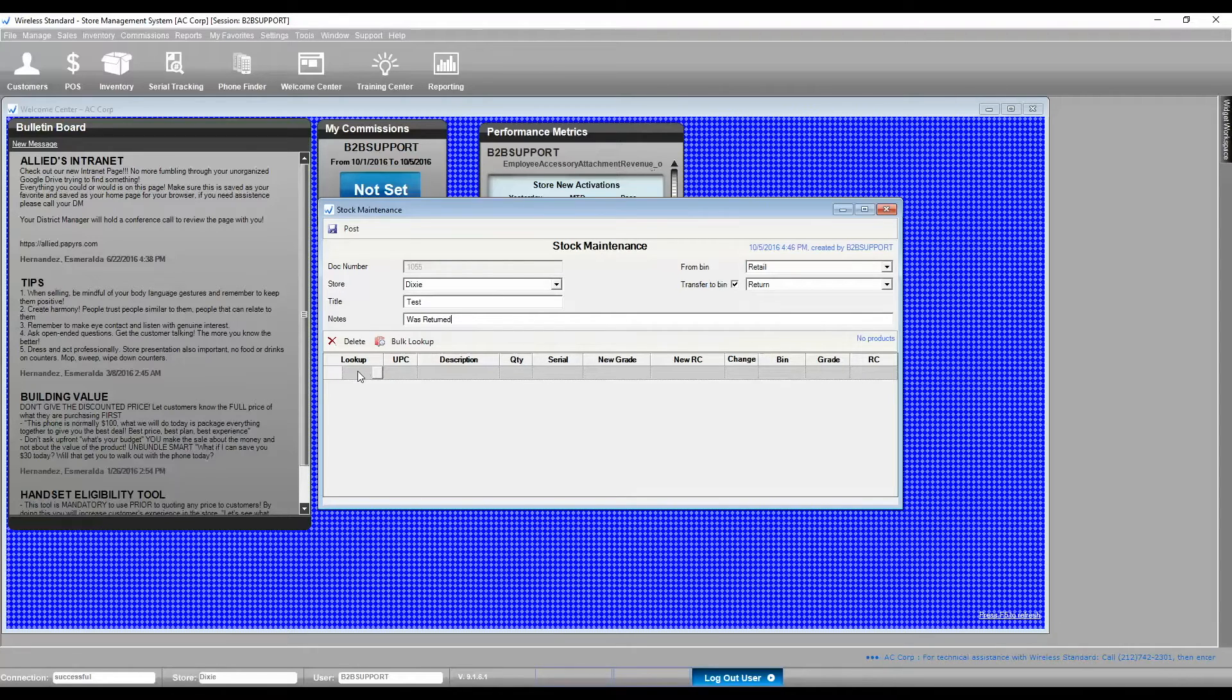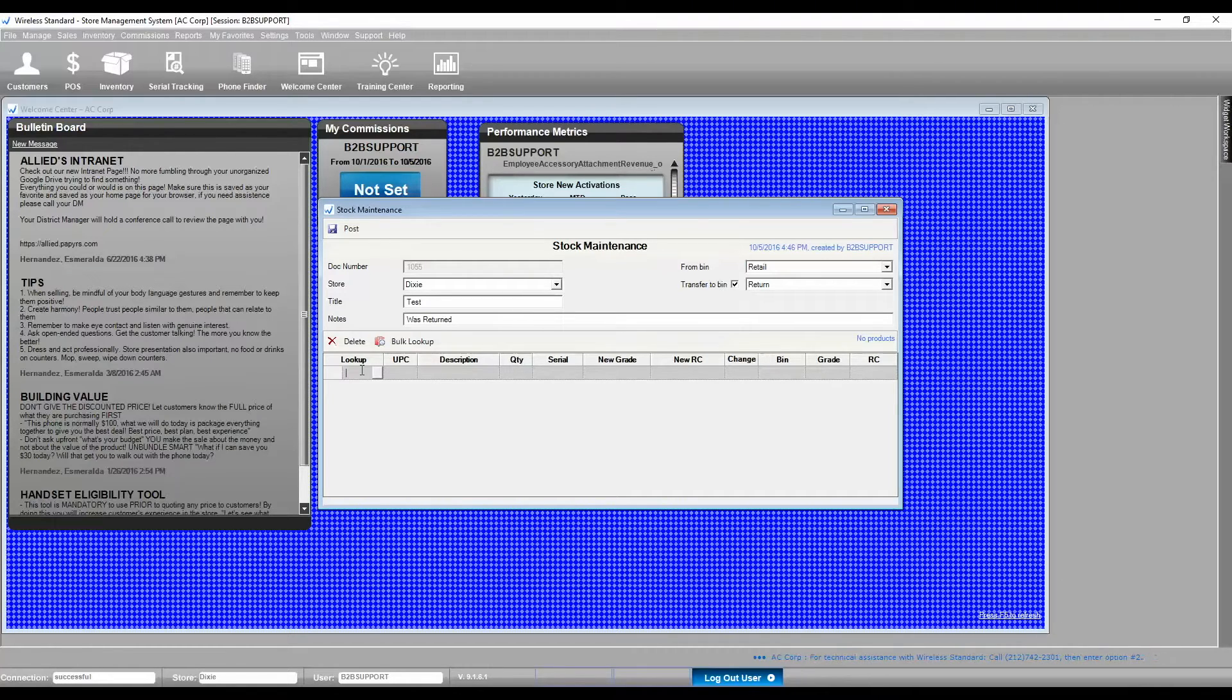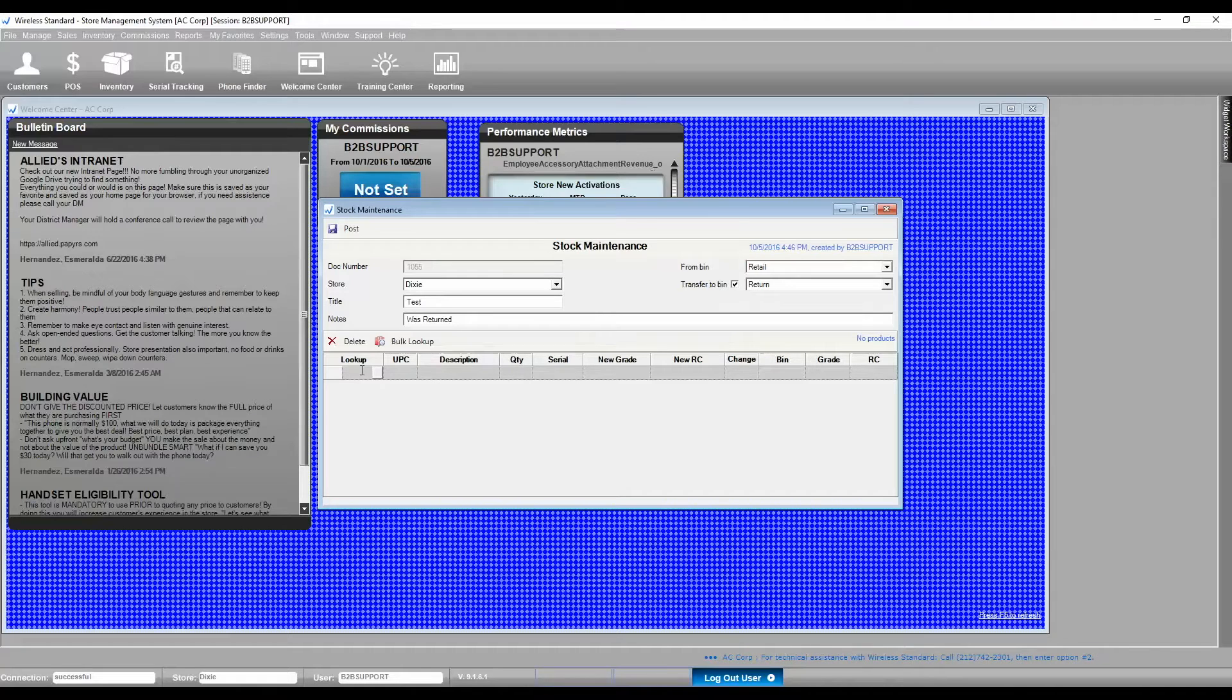In the Lookup section, please scan IMEI/ESN number for serial products, UPC for standard, or you may pick a product from Product Manager.